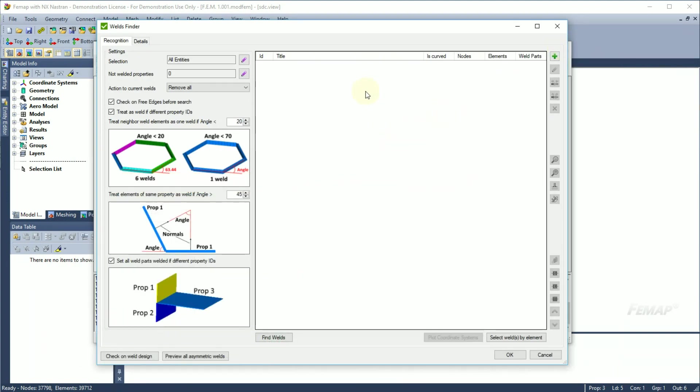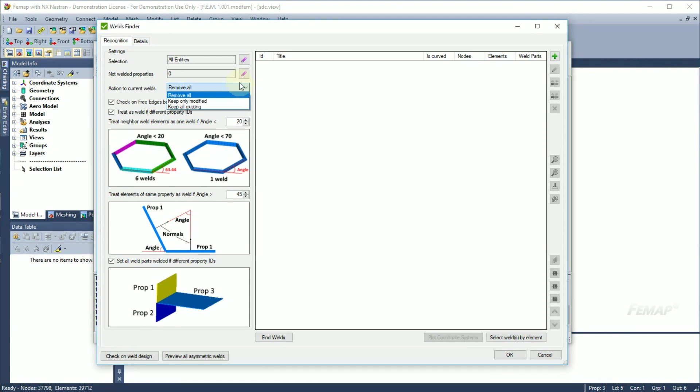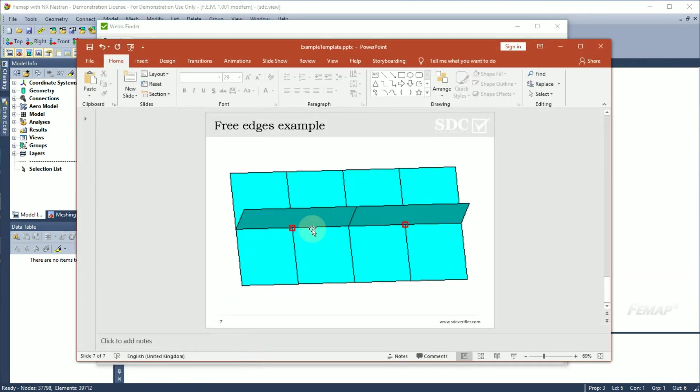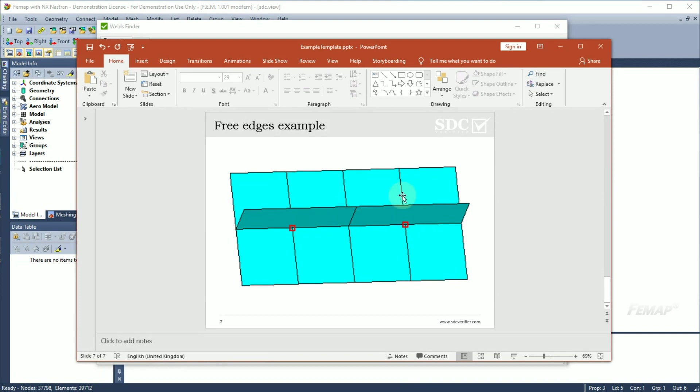Action to current valves helps to operate with already existing valves, in cases when it is necessary to start recognition from scratch or to include newly modeled valves. Check on 3Edge before search will show a notification whether there are places on the model with three edges. For example, highlighted nodes do not belong to the elements on the top that can have influence on the valve recognition.